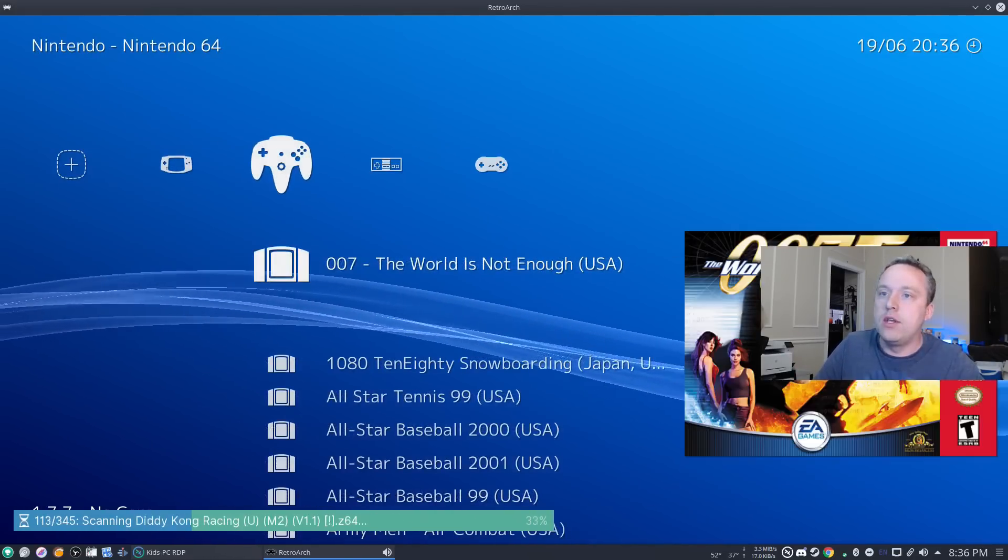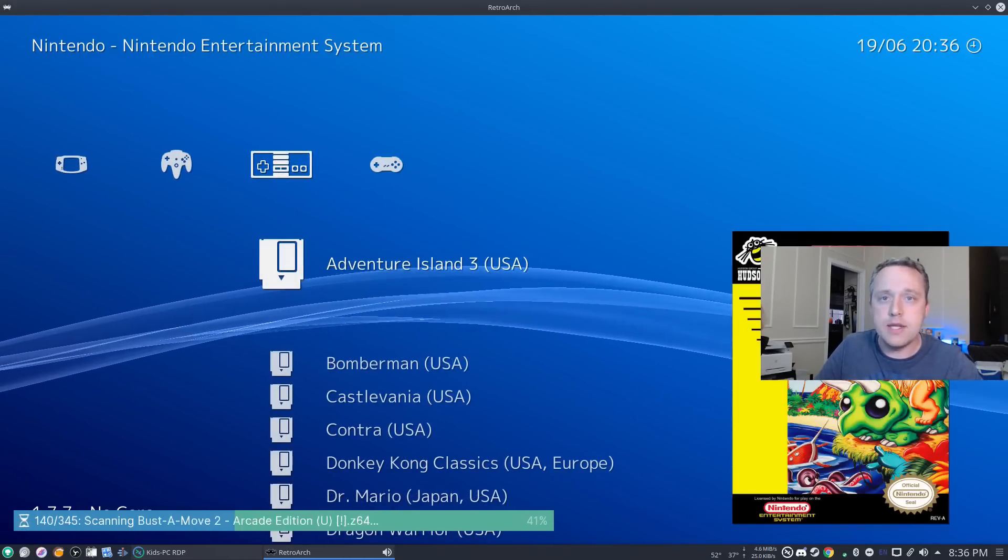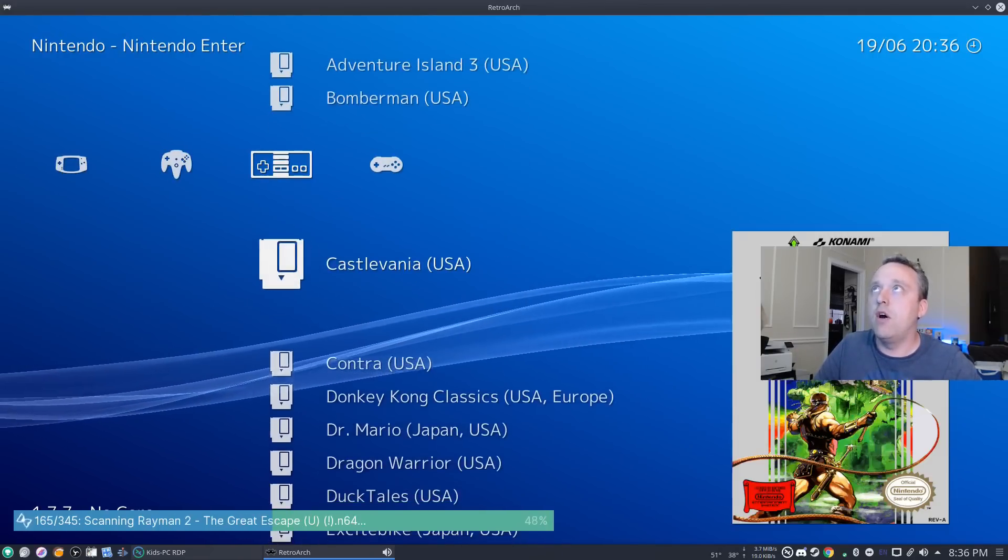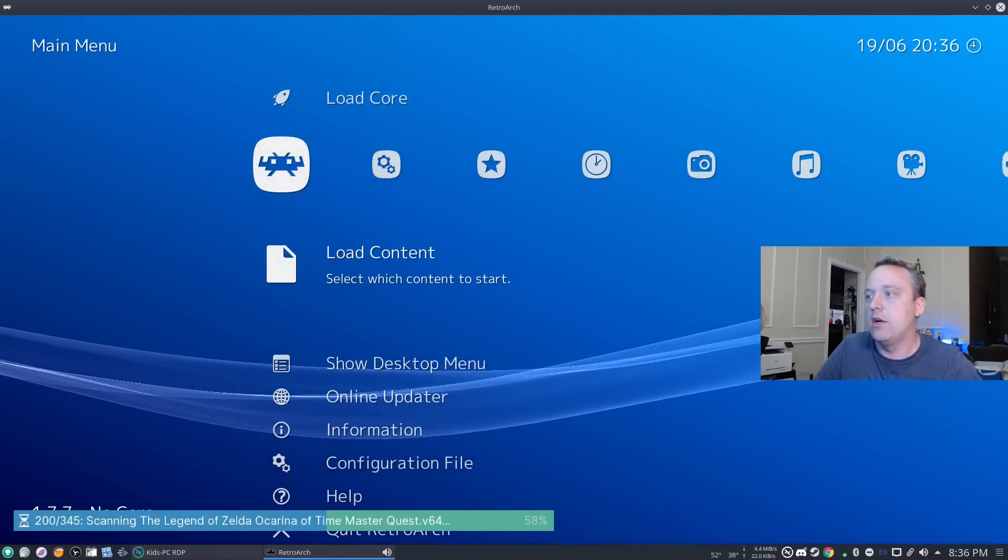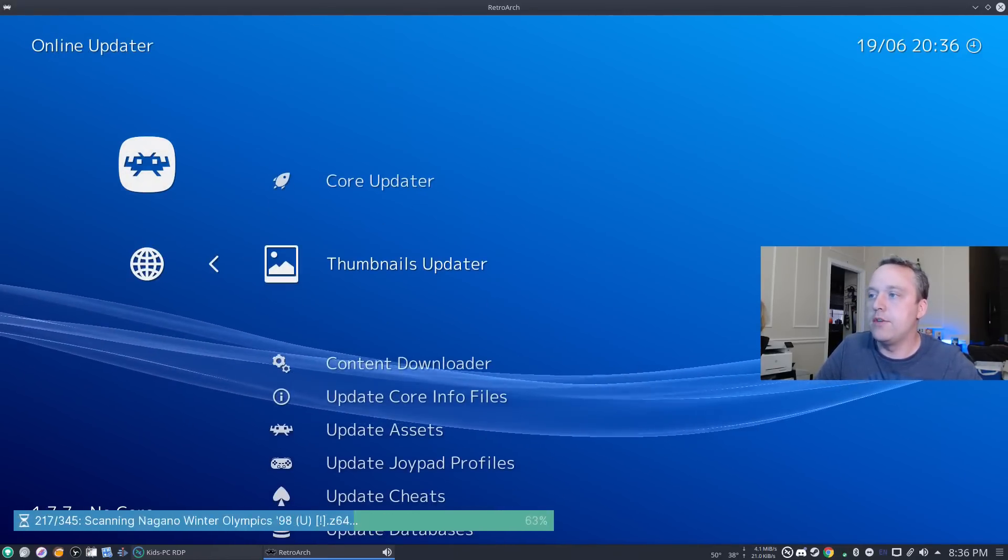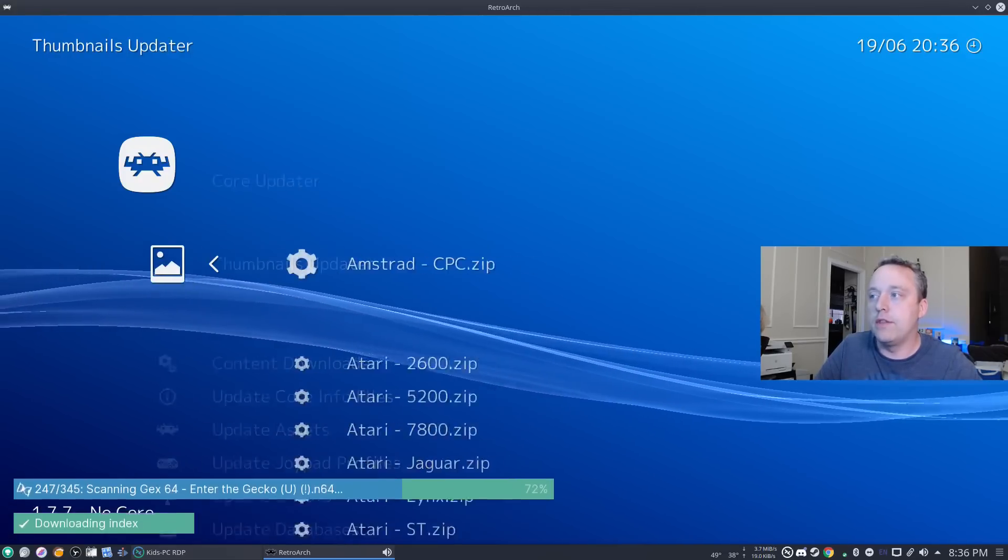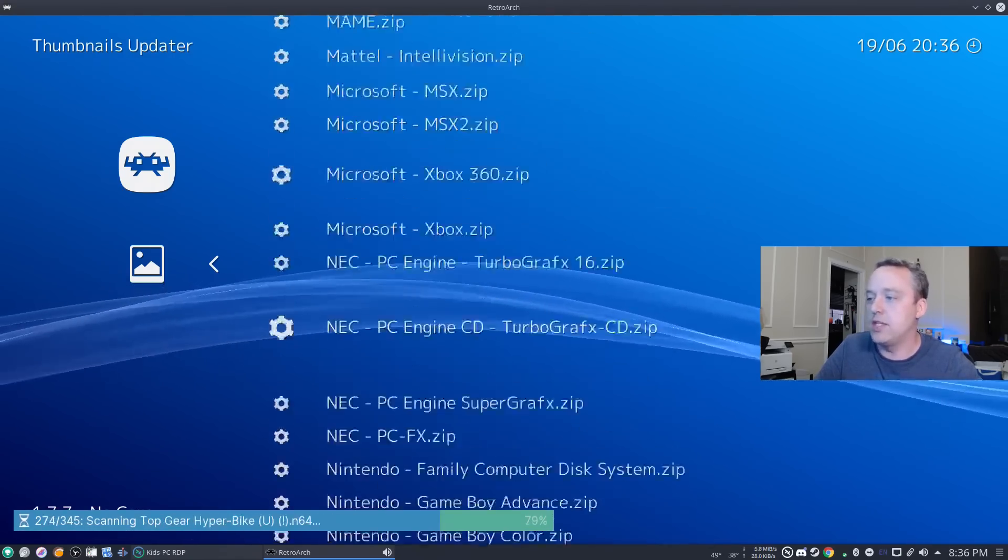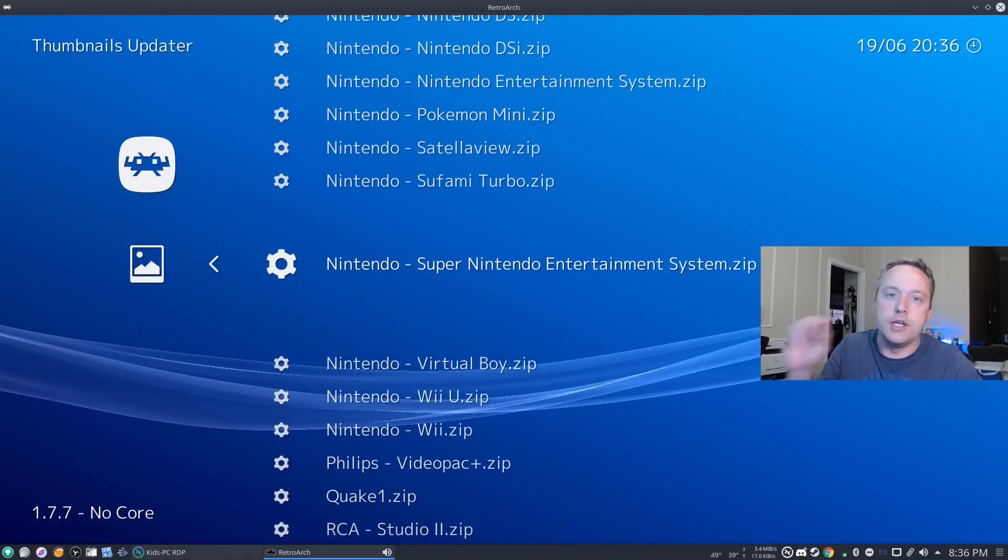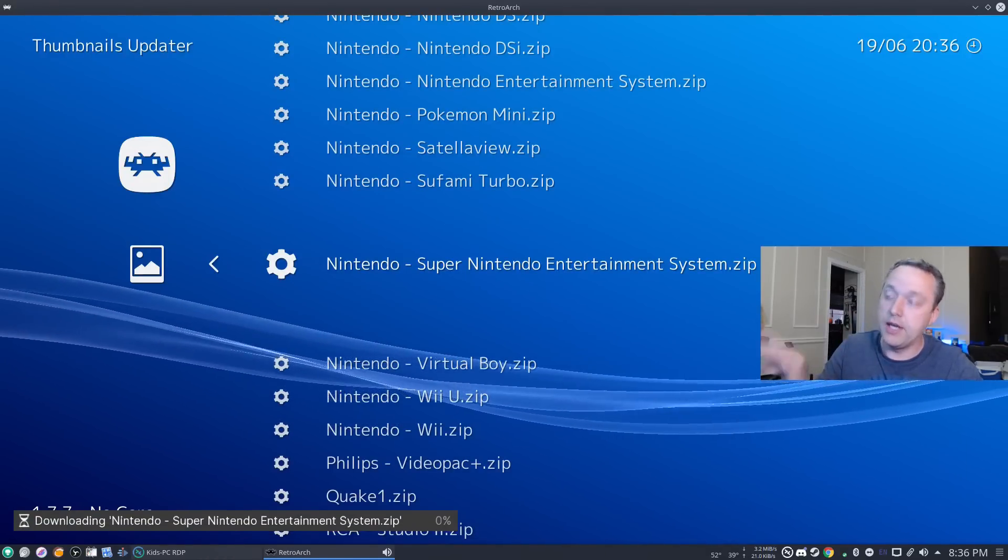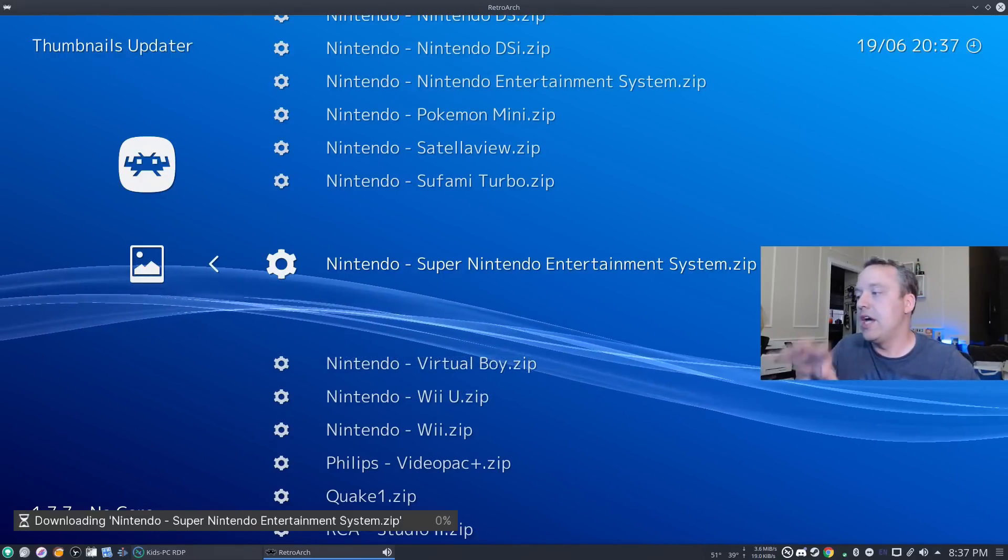You'll notice I have these nice little cover art on the right hand side. That doesn't actually come by default. So what you need to go back and do is come back here, then go back to your online updater, and then do a thumbnails updater. If we looked, there was nothing on the SNES. So we actually want to download and update that. I'd click on Nintendo's Super Nintendo Entertainment System and it would go out and download it.